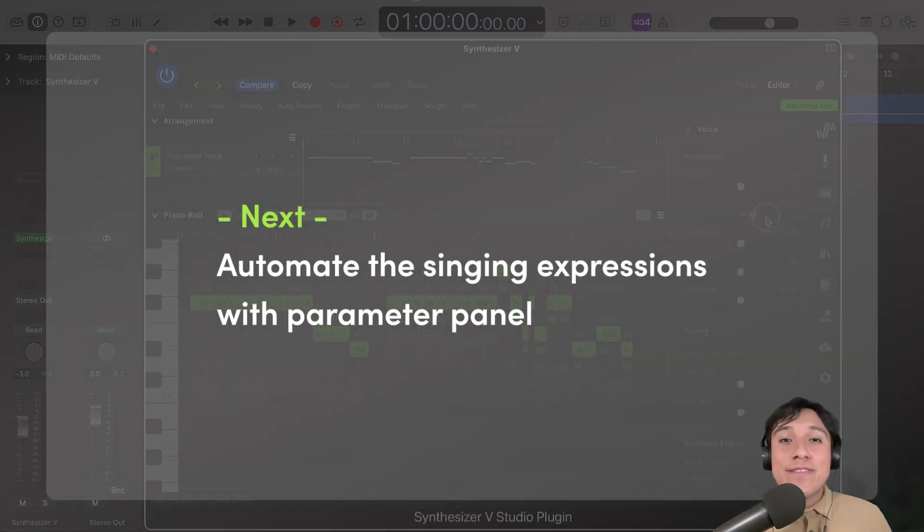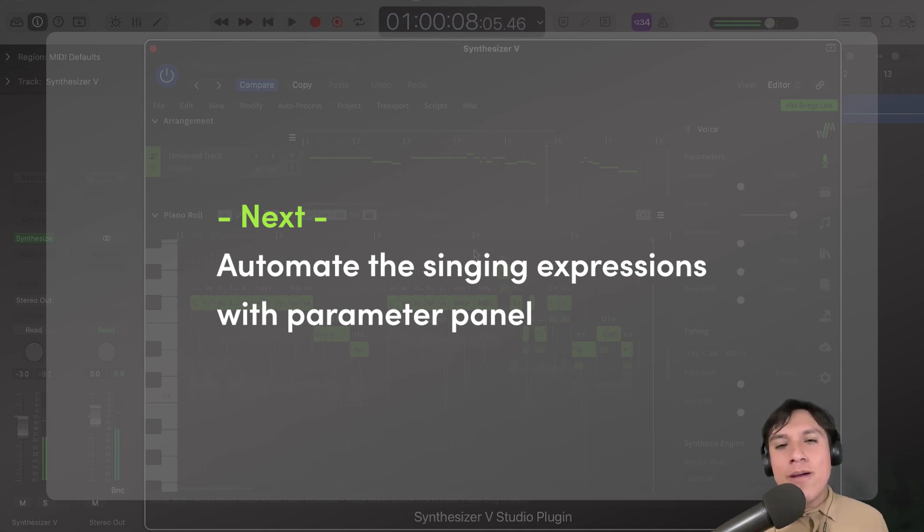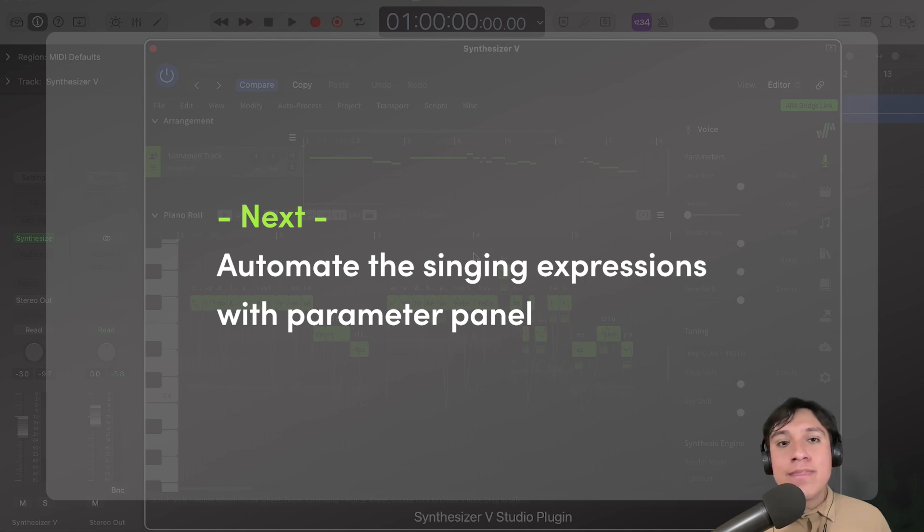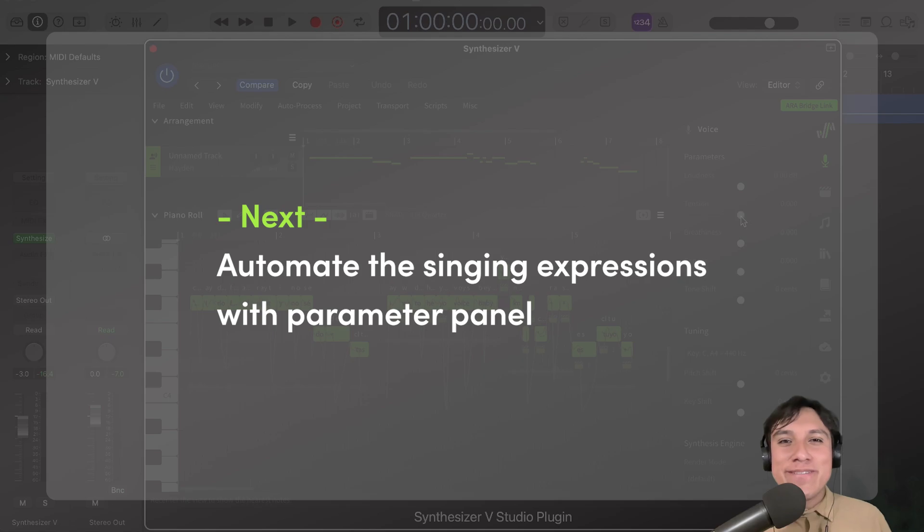Okay, so today we learned how to fine-tune our vocals using parameters, but sometimes we want a certain parameter or vocal mode to change throughout the song. Next time, we will learn how to automate both. So, see you in the next video.